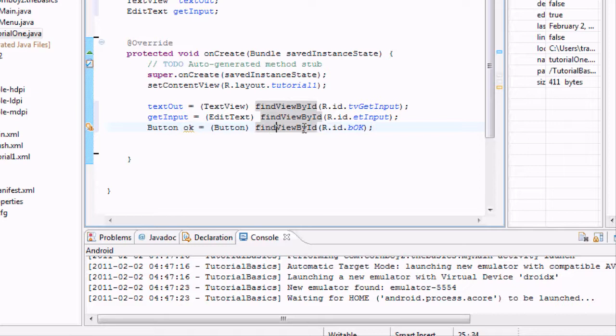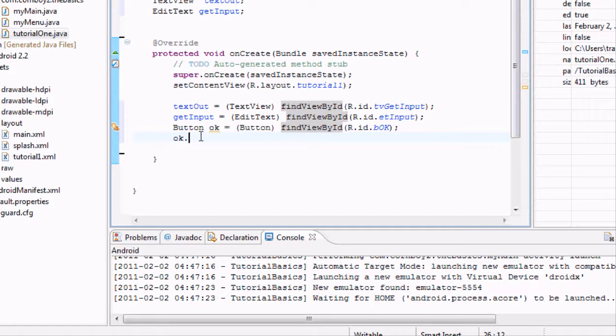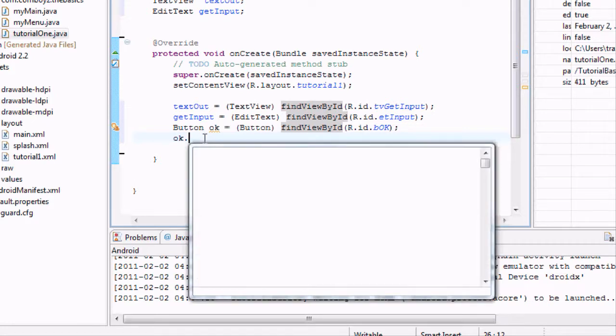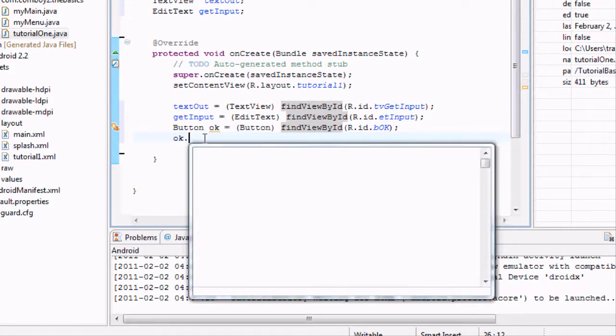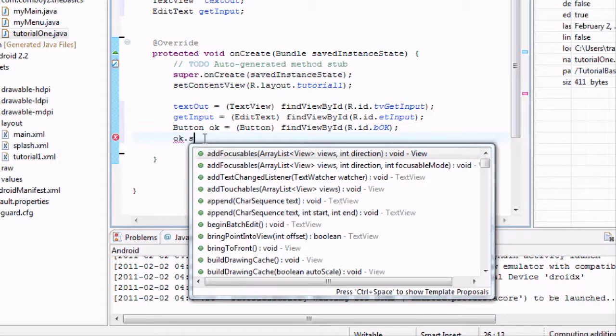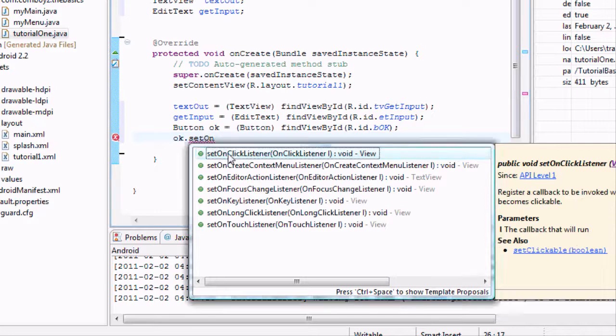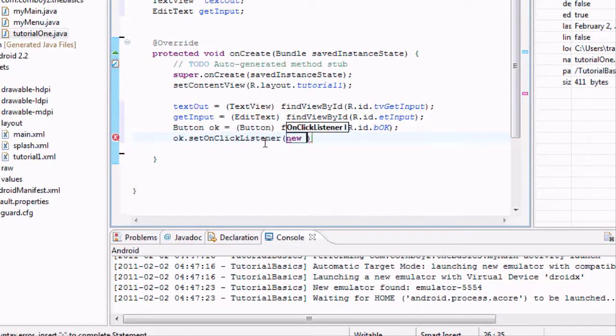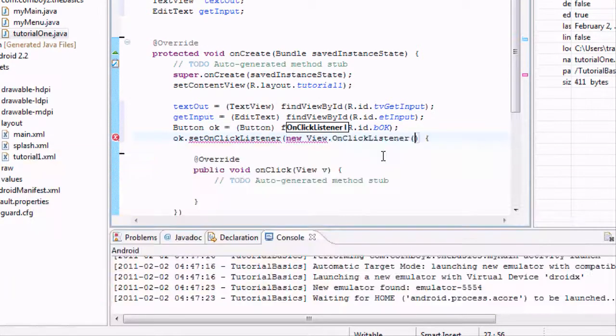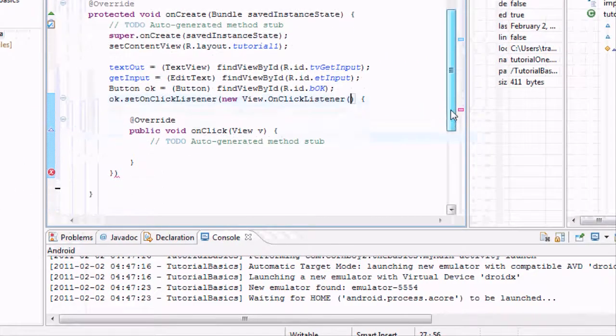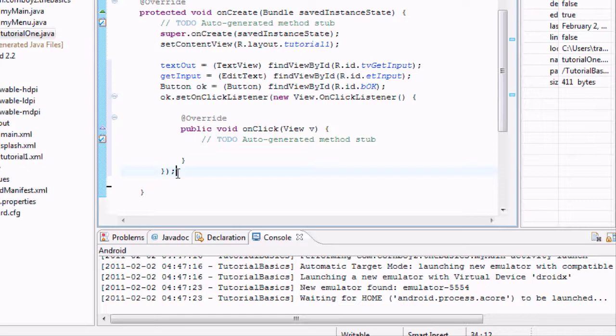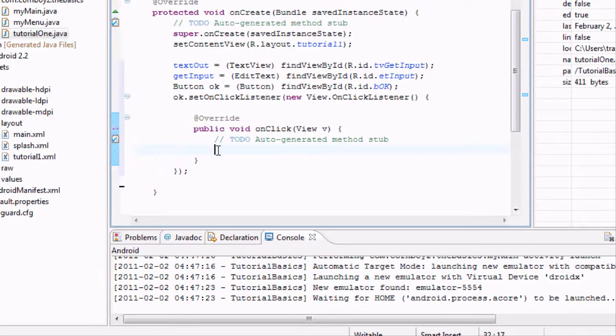So now we want our okay button to do something, so we're just going to hit okay.setOnClickListener like we've done before. And inside here we're just going to say new View.OnClickListener, and it'll set up our onClick view method down here. Then we just want to end off the statement, and we want our button to do whatever is within our onClick method here.